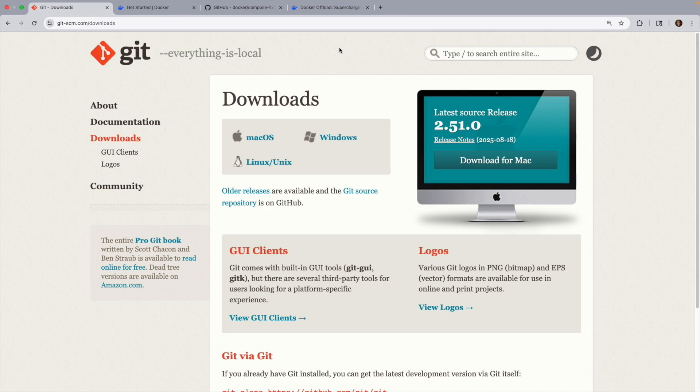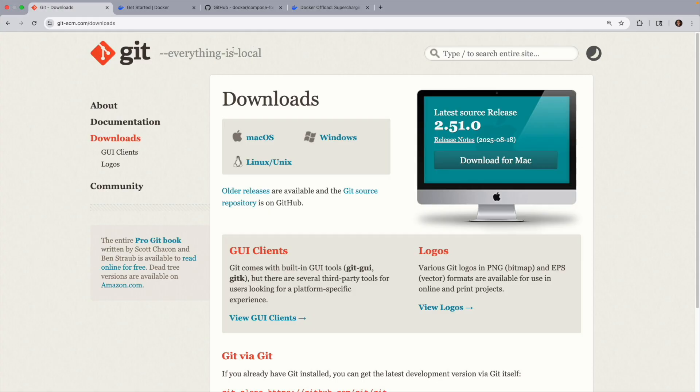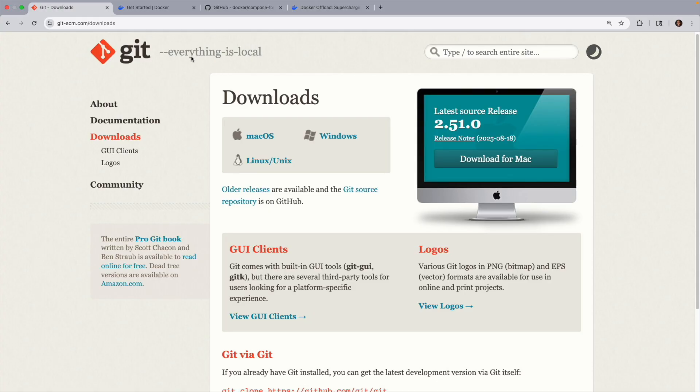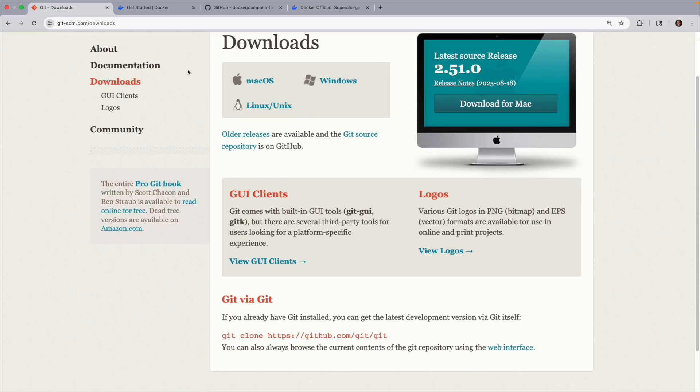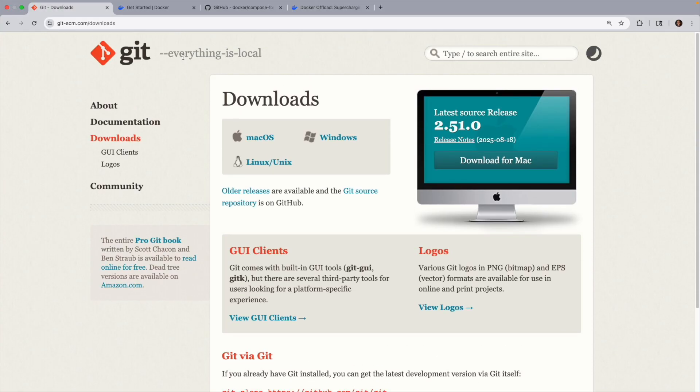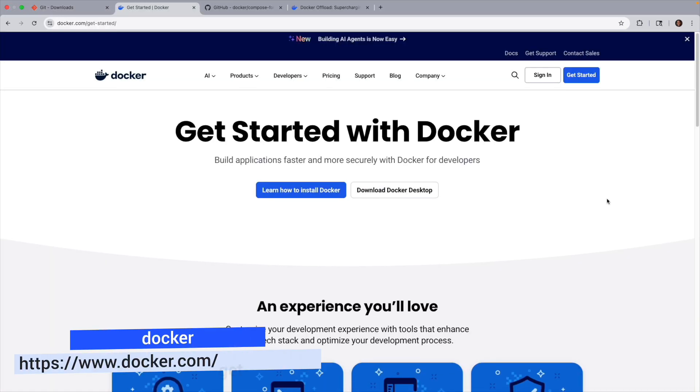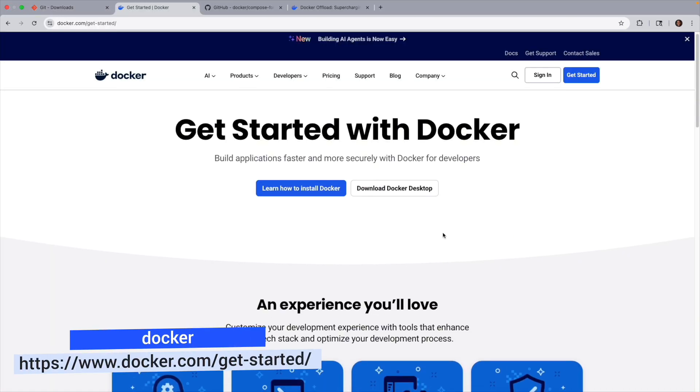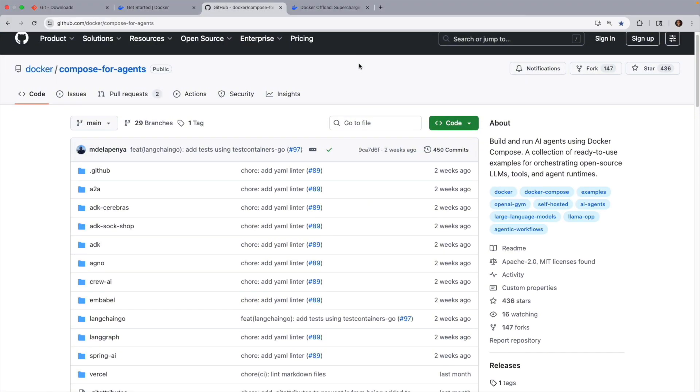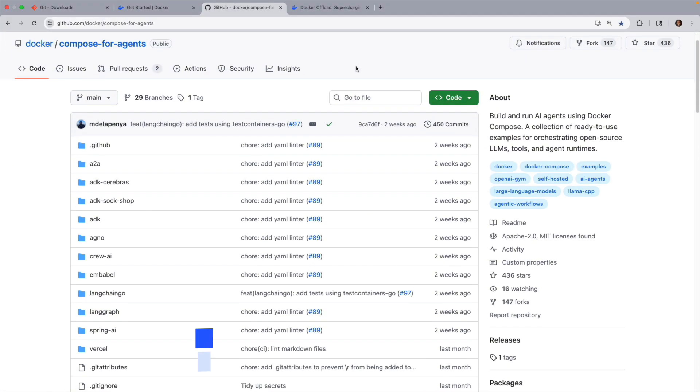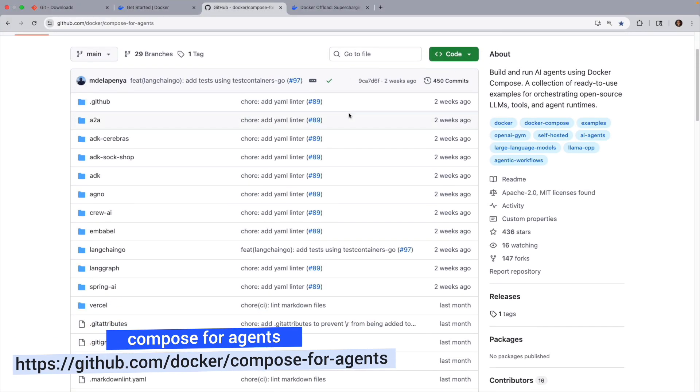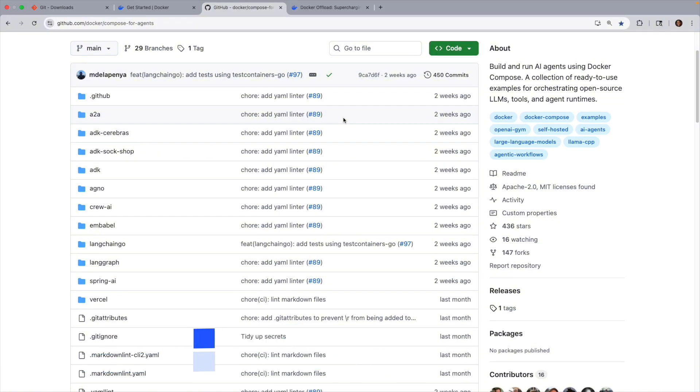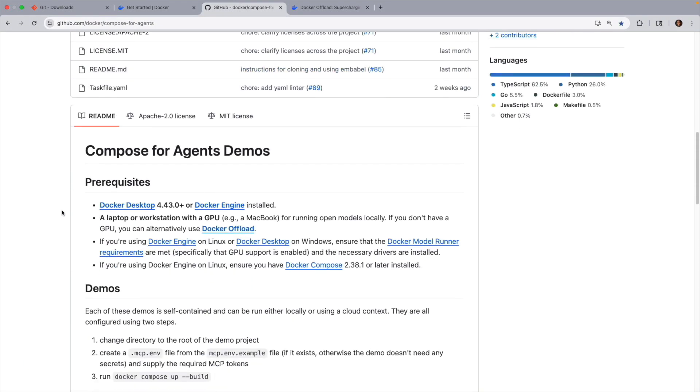Before we get started, you'll want to make sure that you have a couple of things installed. First, have Git installed, which you could install from here for your appropriate computer. Next, of course, you need to install Docker. I have the Docker desktop installed, which I downloaded from over here. Also, you'll want to clone the repository Compose for Agents that we'll be working with, where you have a variety of type of frameworks.